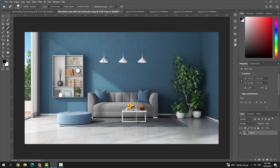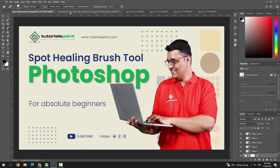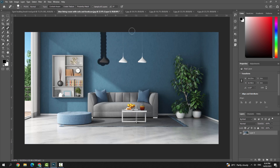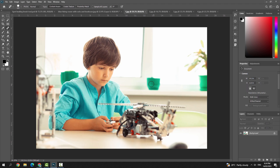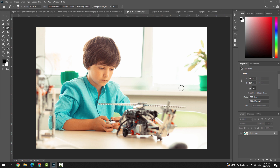Now let's see some examples of removing unwanted objects. In this first image, using the Spot Healing Brush Tool, I'm removing this lamp — just drag over the area you don't want, and it's gone. In the next image, I don't want this object either, so I simply drag over it and boom, it's gone. Like this, you can use the Spot Healing Brush Tool to remove unwanted objects from your footage.